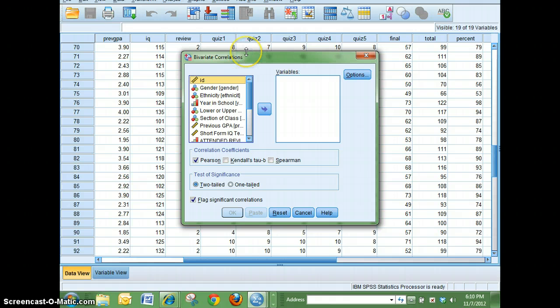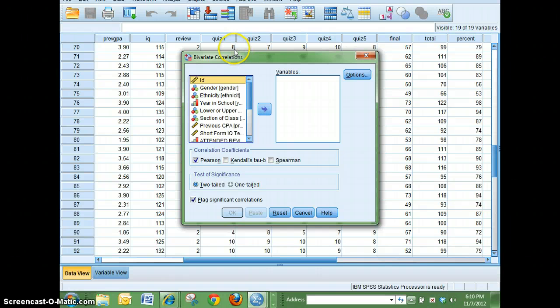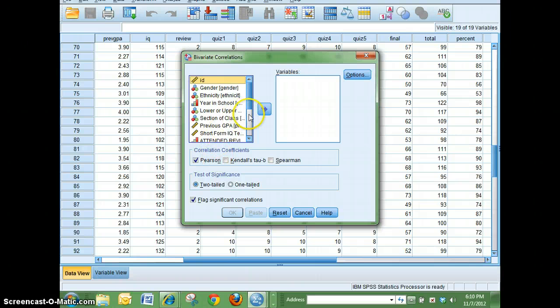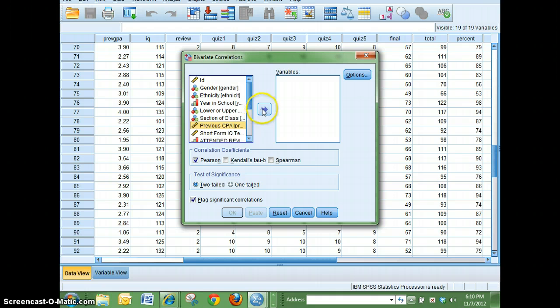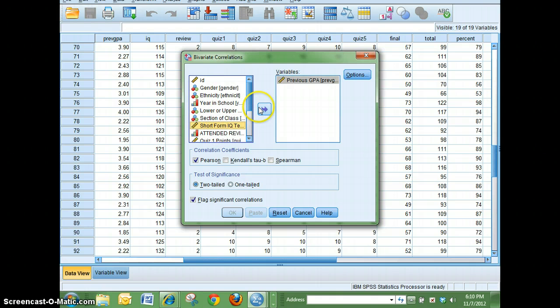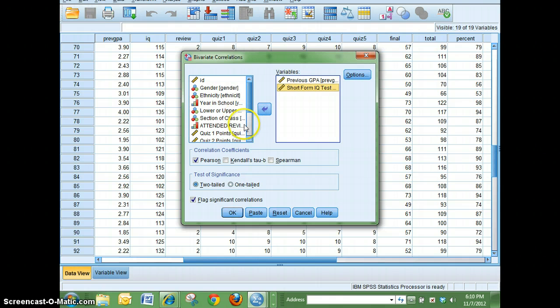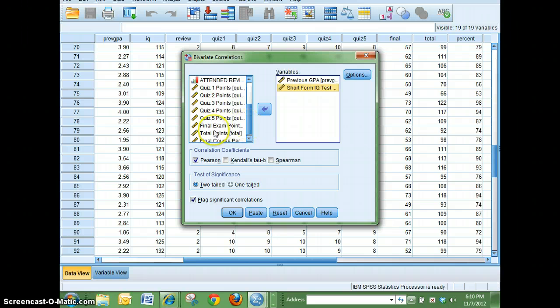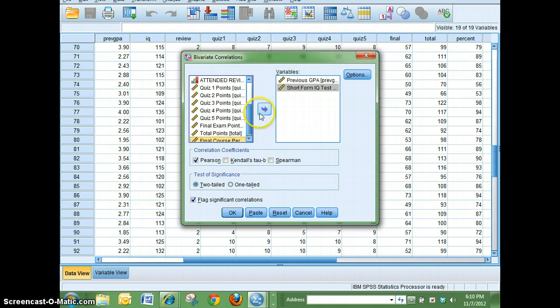What I'm going to make here is a correlation table. I want to see the relationship that exists between previous GPA and the final grade, but I also want to see what effect IQ has on your final grade if any, and then the final course percentage.